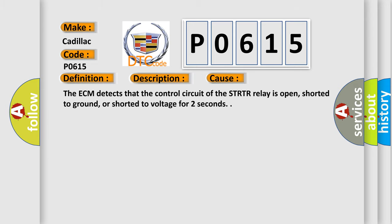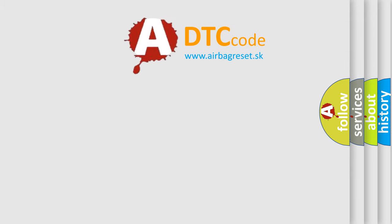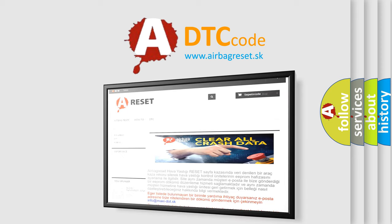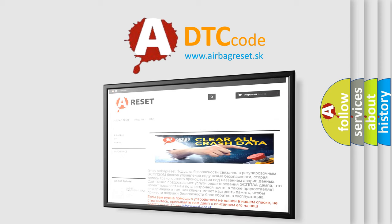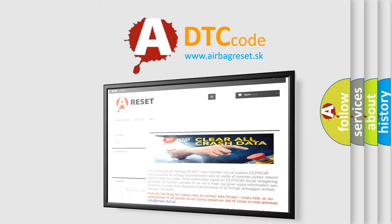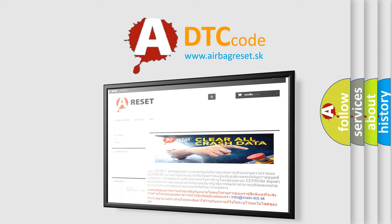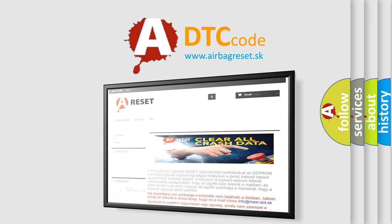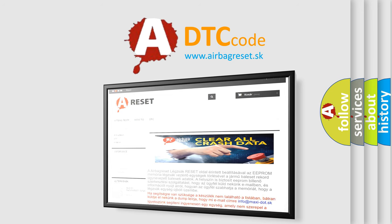The airbag reset website aims to provide information in 52 languages. Thank you for your attention and stay tuned for the next video. Bye.